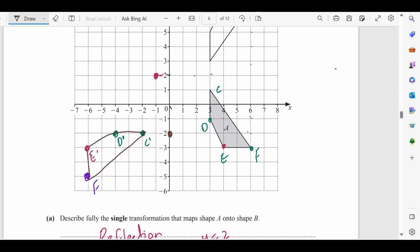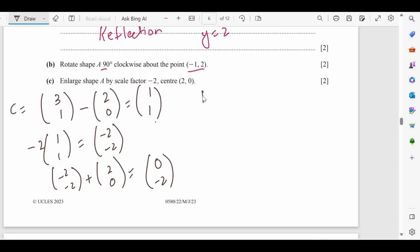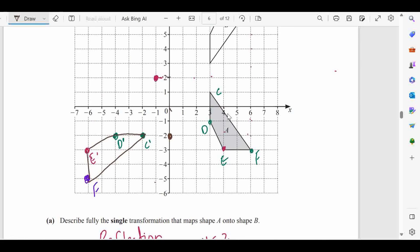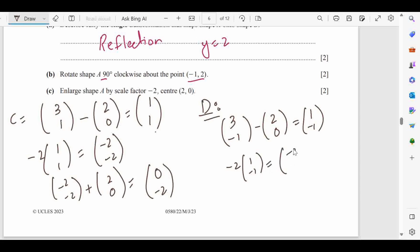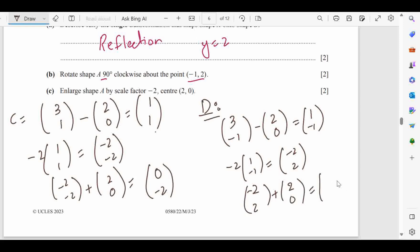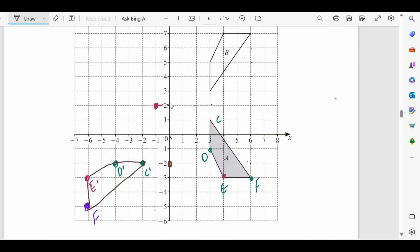For point D with coordinates (3, −1), we follow the same three steps. Step 1 — subtract center (2, 0): (1, −1). Step 2 — multiply by scale factor −2: (−2, 2). Step 3 — add center: (−2+2, 2+0) = (0, 2). So the image of D is at (0, 2), which lies somewhere here on the diagram.